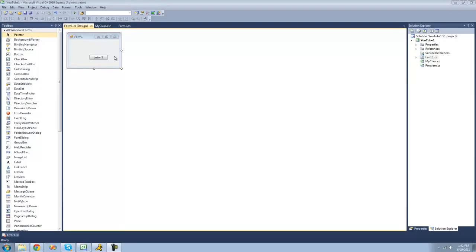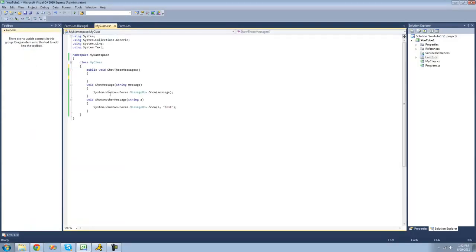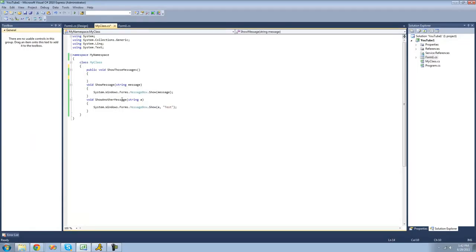Hey guys, welcome to the 31st C# tutorial I'm making for the new Boston. In this tutorial I'm going to be showing you how to use delegates. All you're going to need for this tutorial is a button and a class, and inside of our class right here we have two methods. They're both voids and they both call for string parameters.